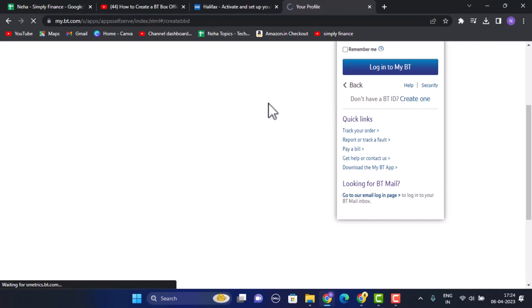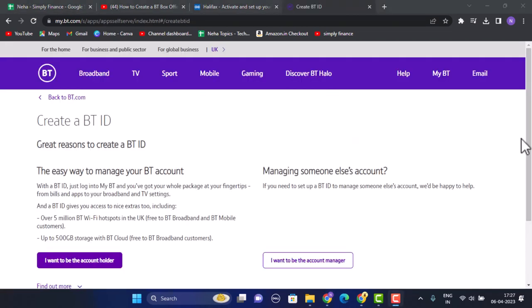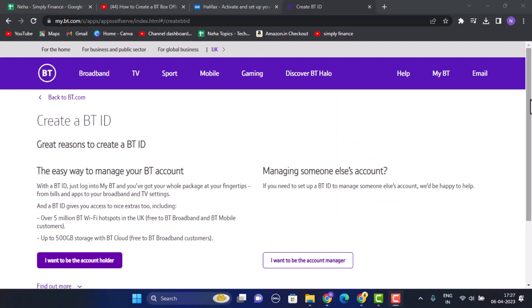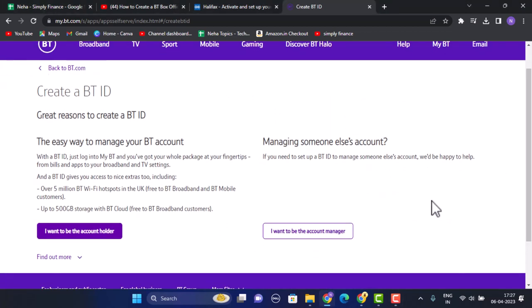You'll be taken to the sign up interface, and as you can see this is how it's going to look like. You need to scroll down so right in between you'll see two different options.